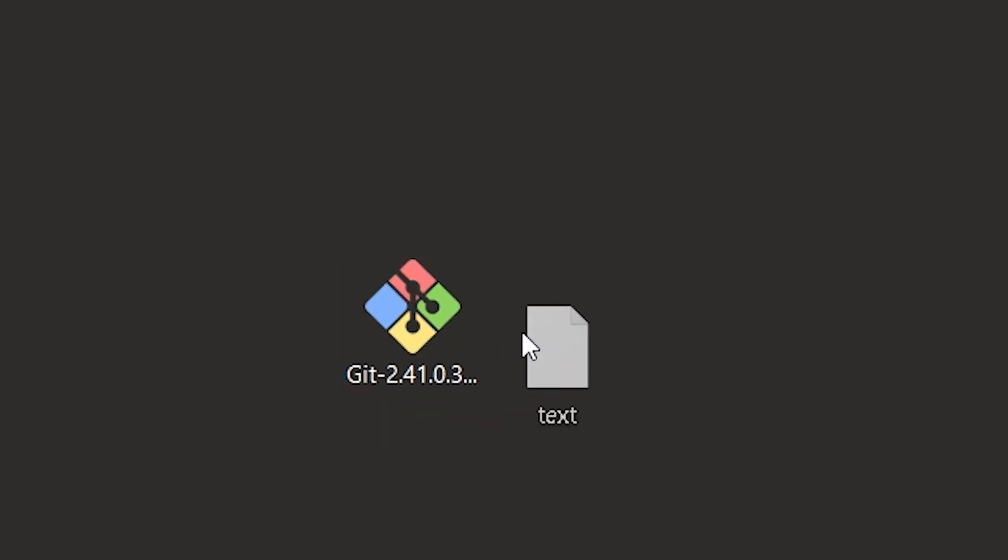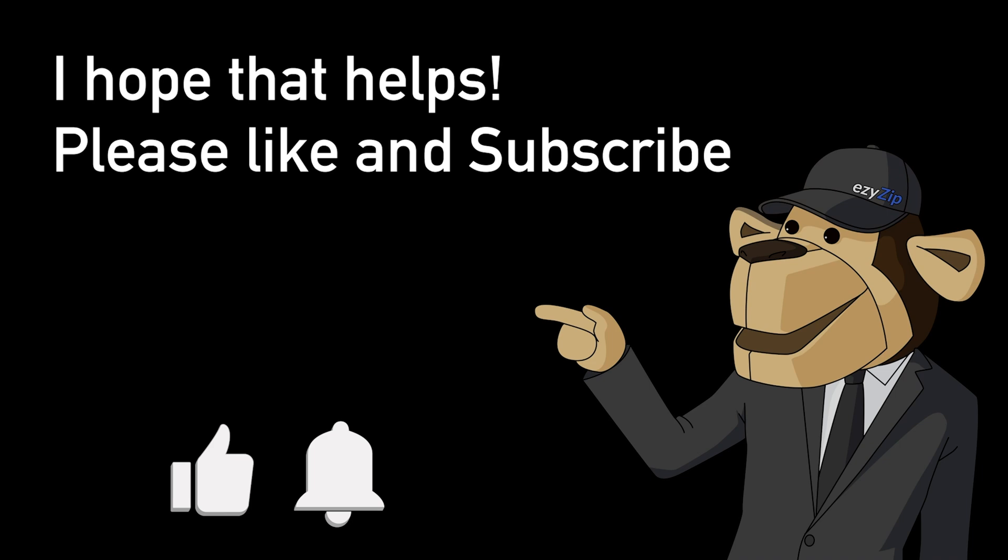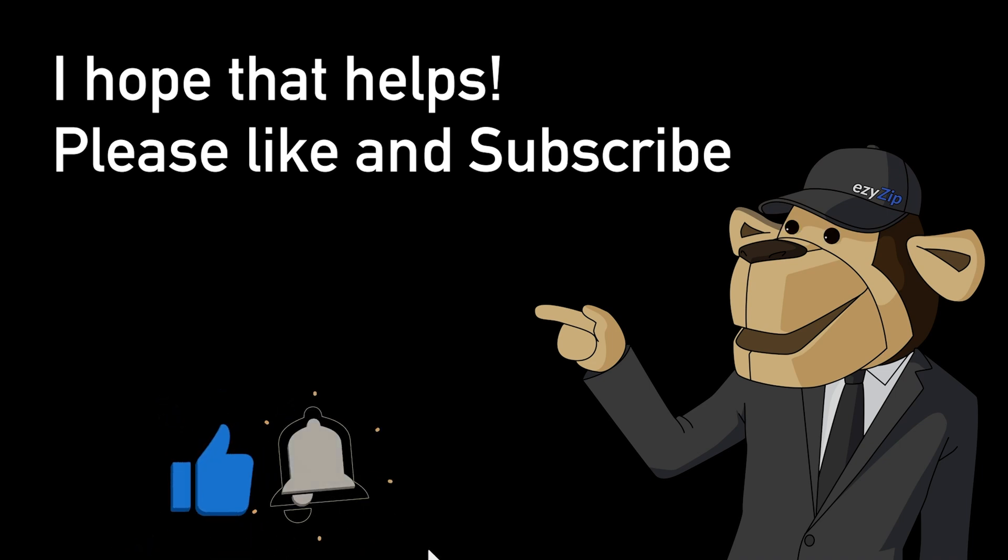It's that easy! I hope that helps! Please like and subscribe! It would mean a lot to us!